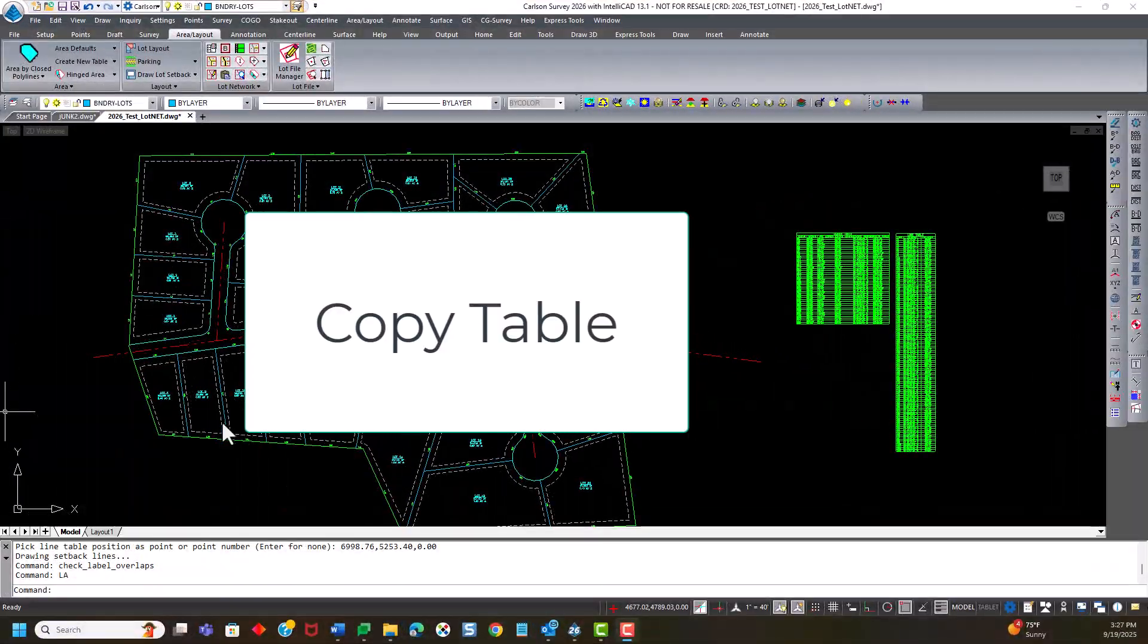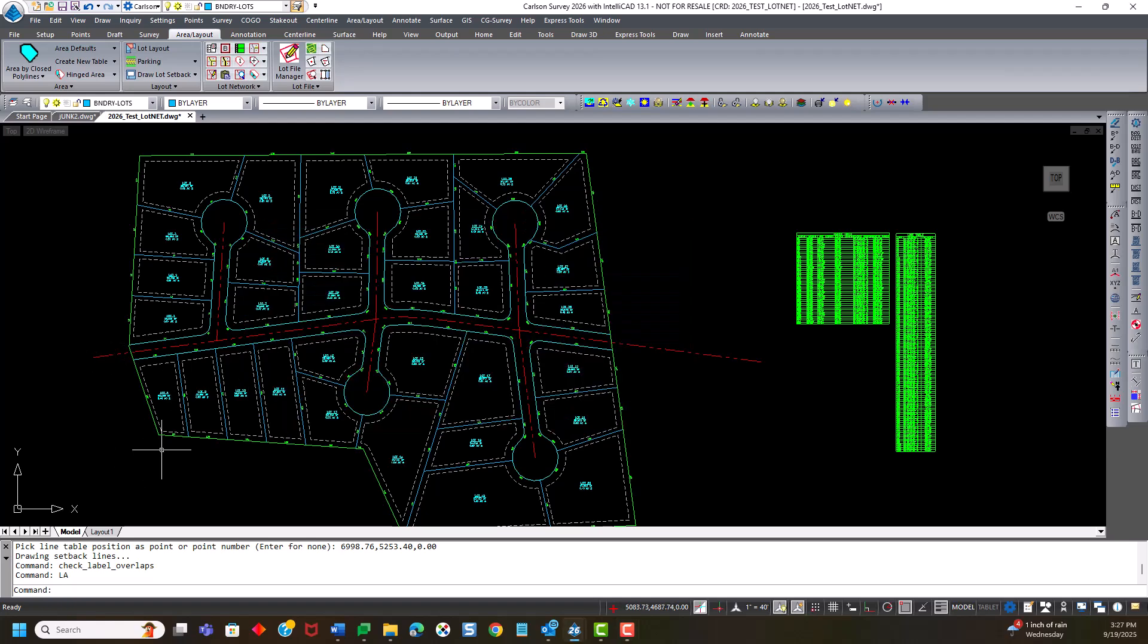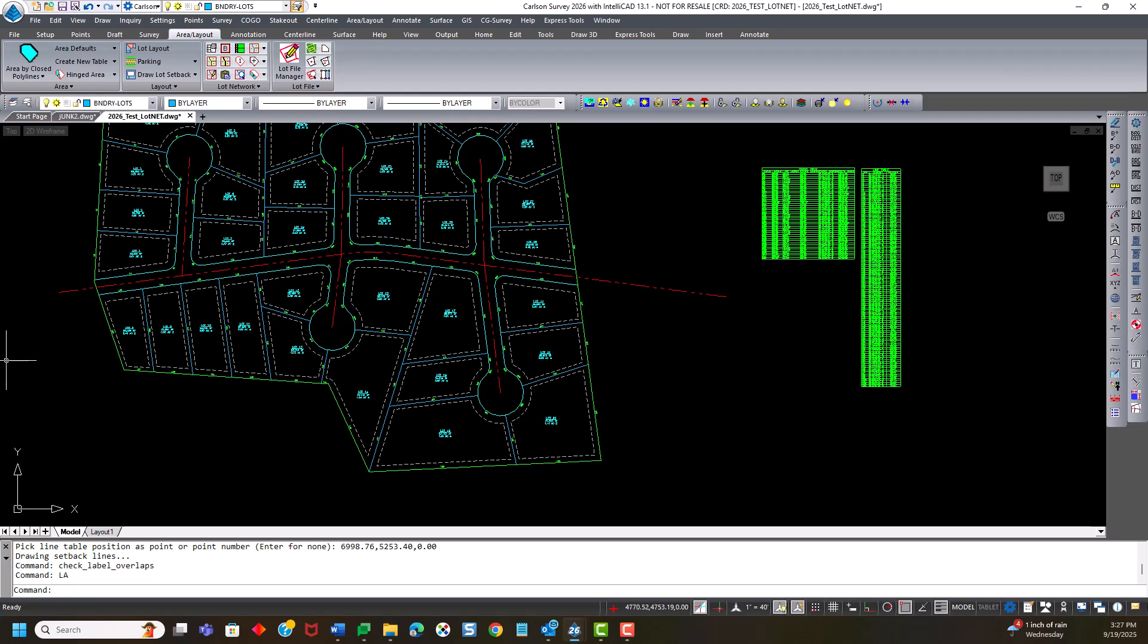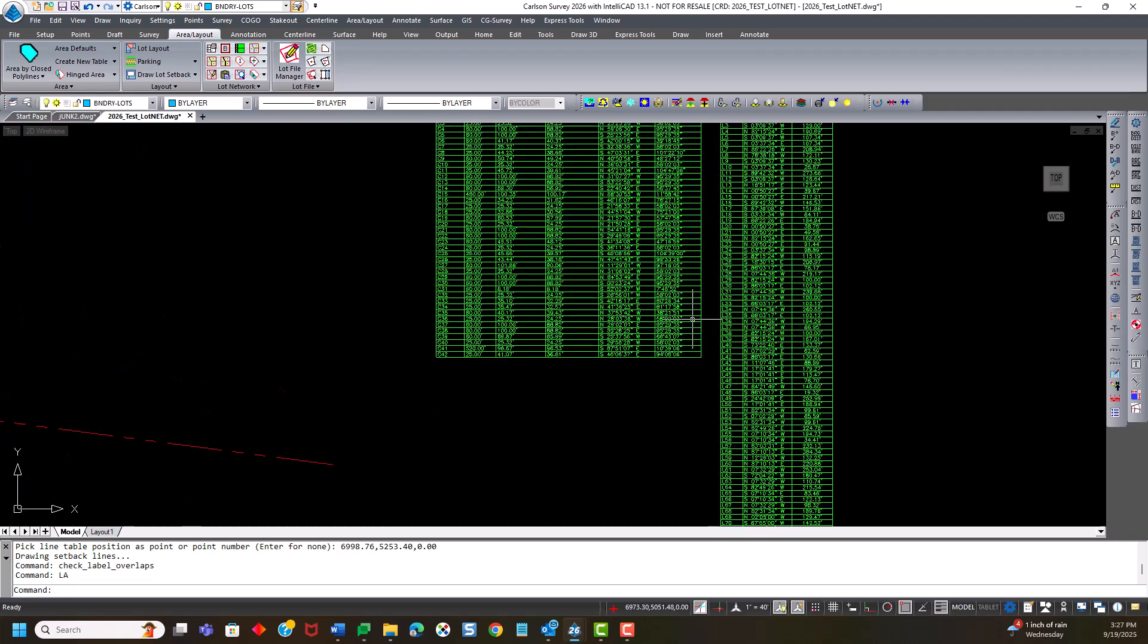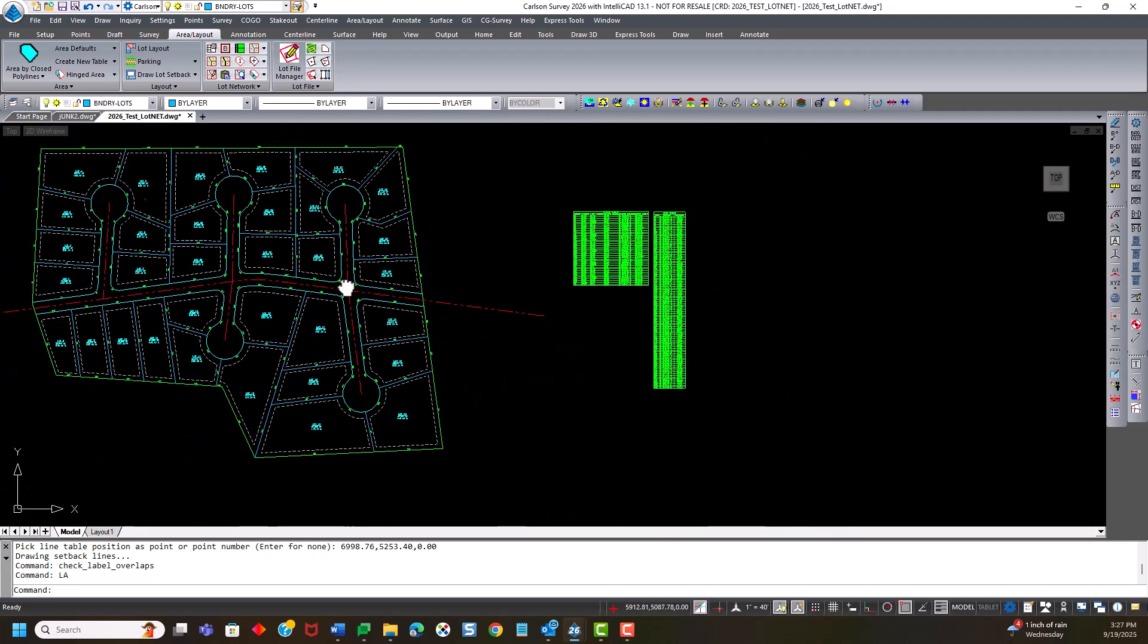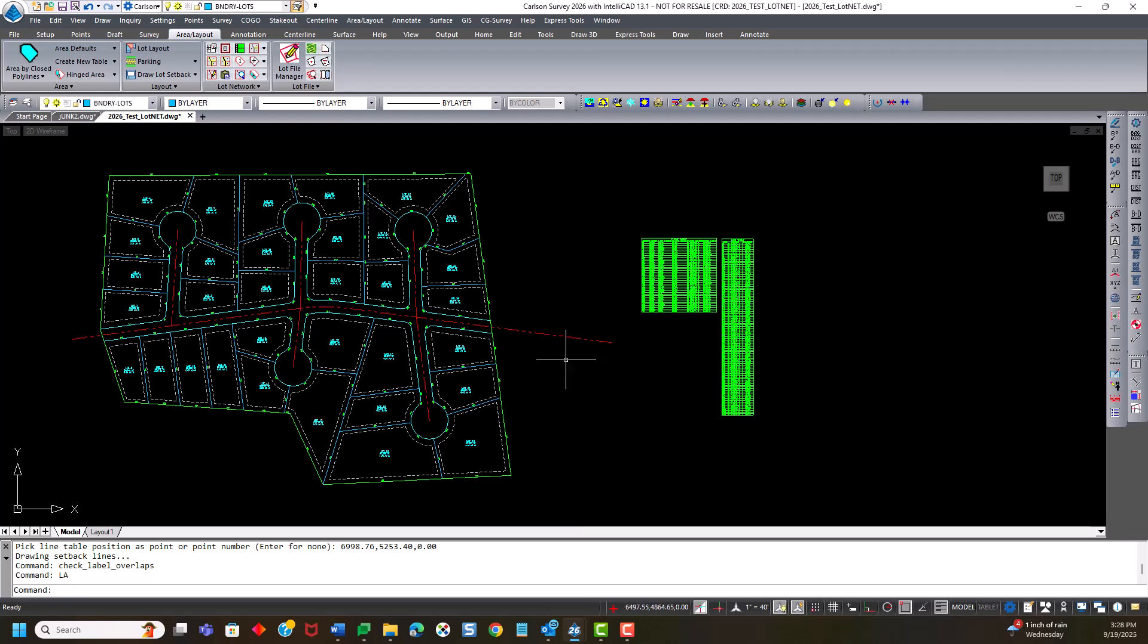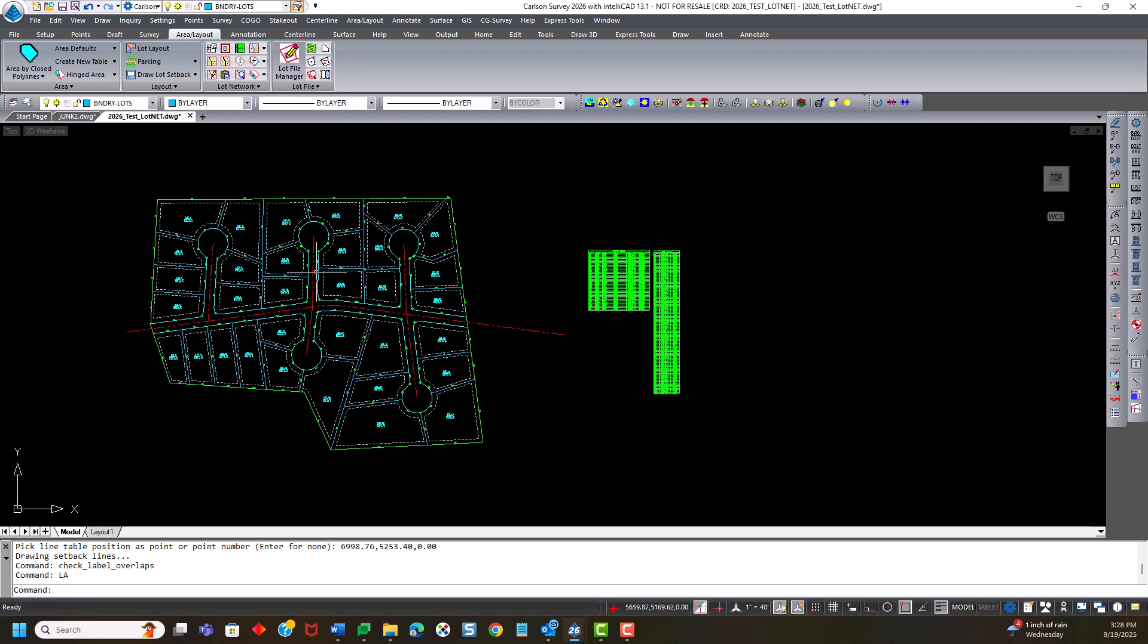My final new feature to show is copy table and add table. So the copy table idea is if I wanted to, I've got an existing line and curve tables here that for everything in this little subdivision. But if I was going to create a sheet that just showed this, if I had a viewport that was only showing this portion of the subdivision, I don't want to add this whole line, all these line and curve tables to the entire sheet. I want to be able to just select the ones lines in this area. So that's what copy table is for.